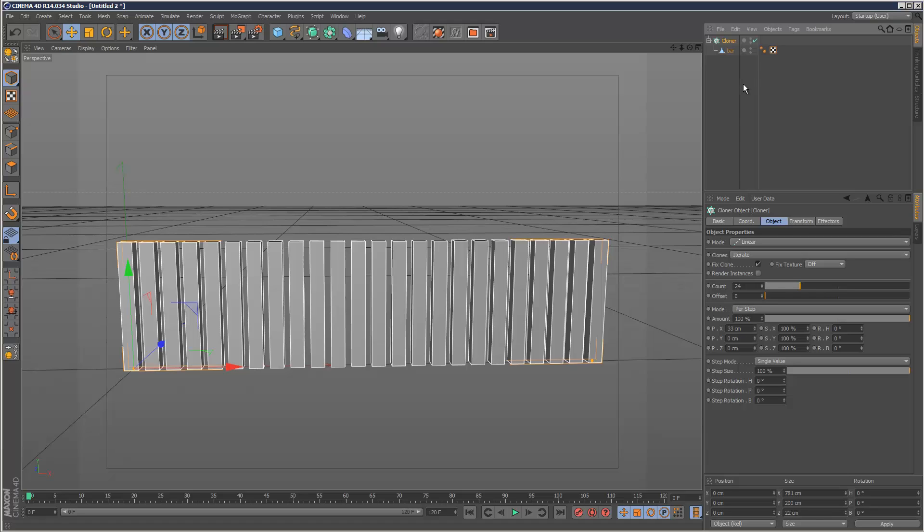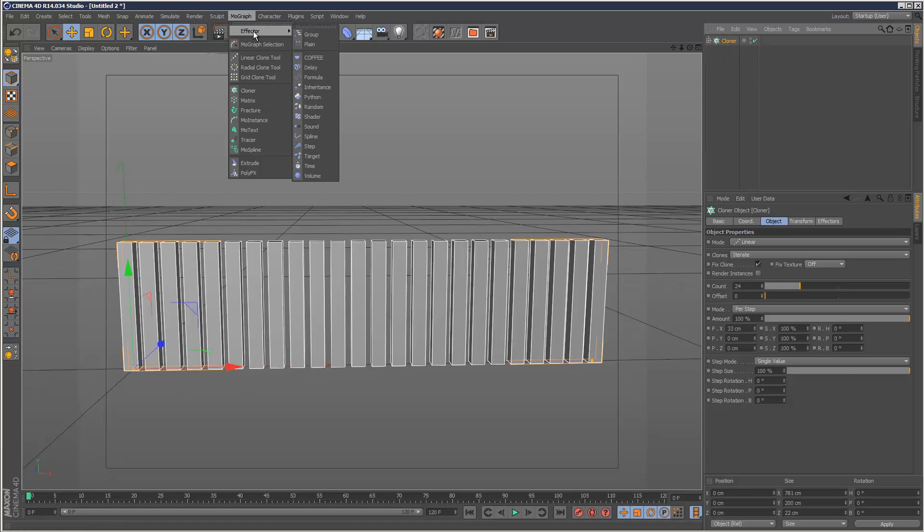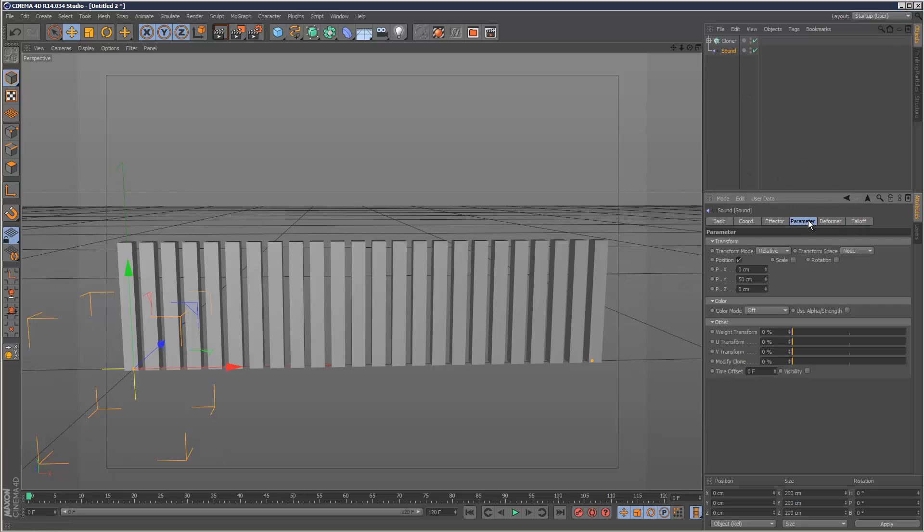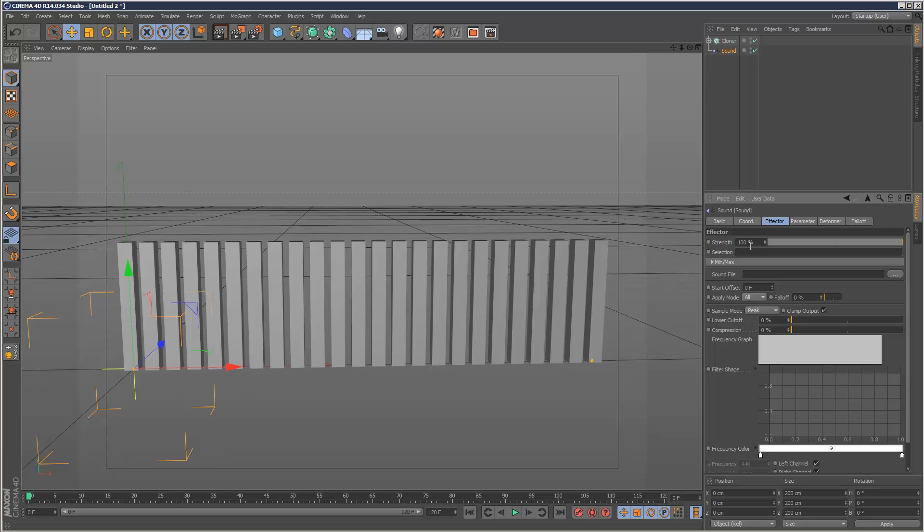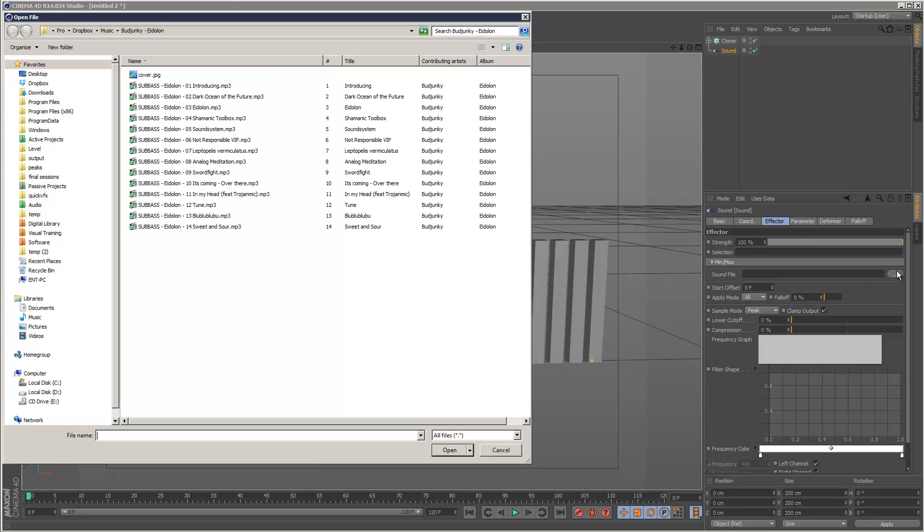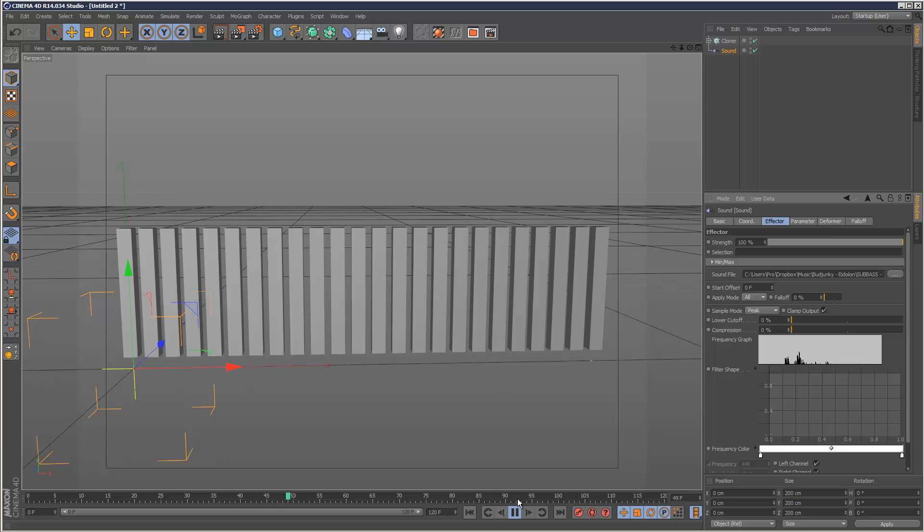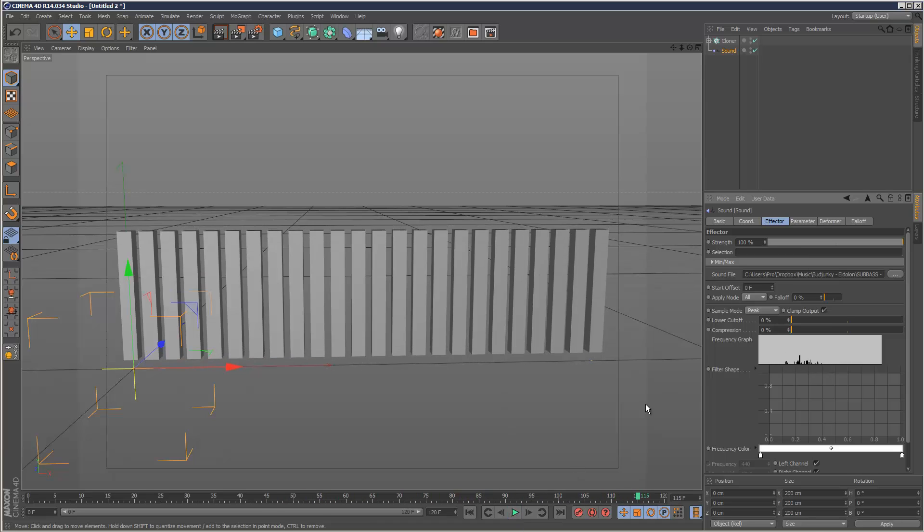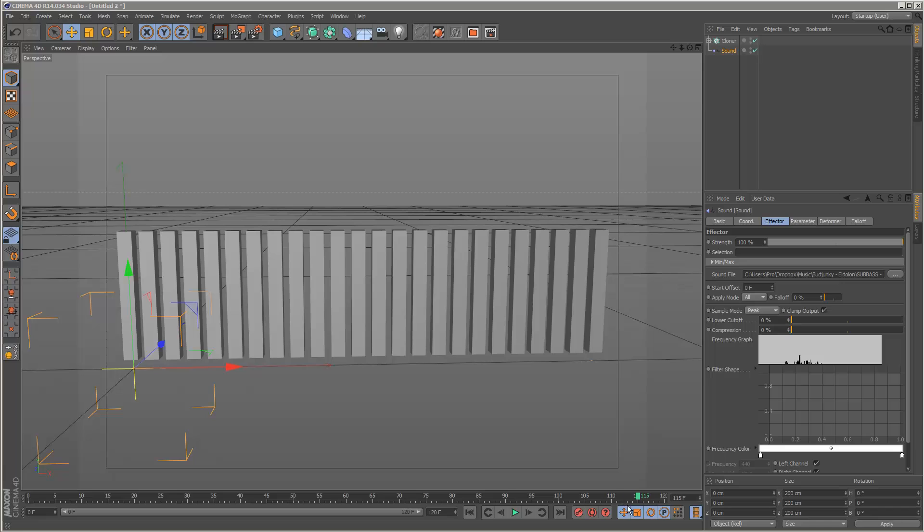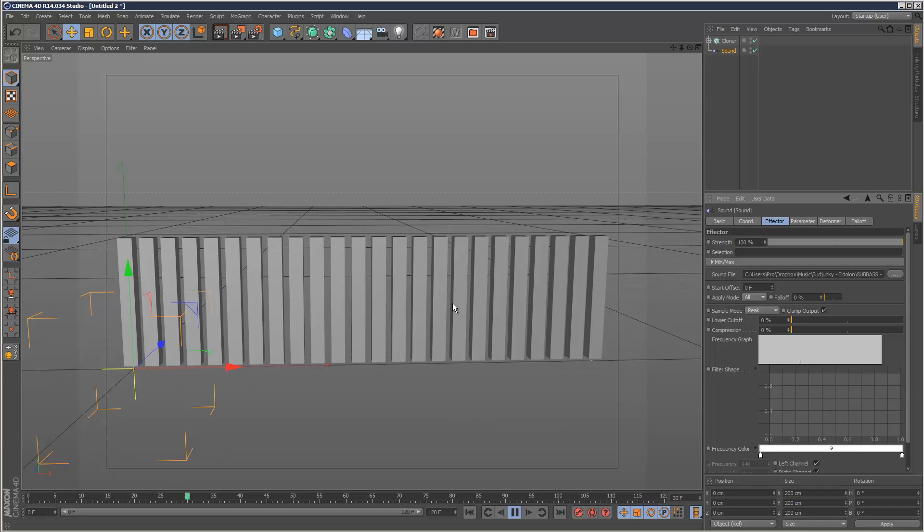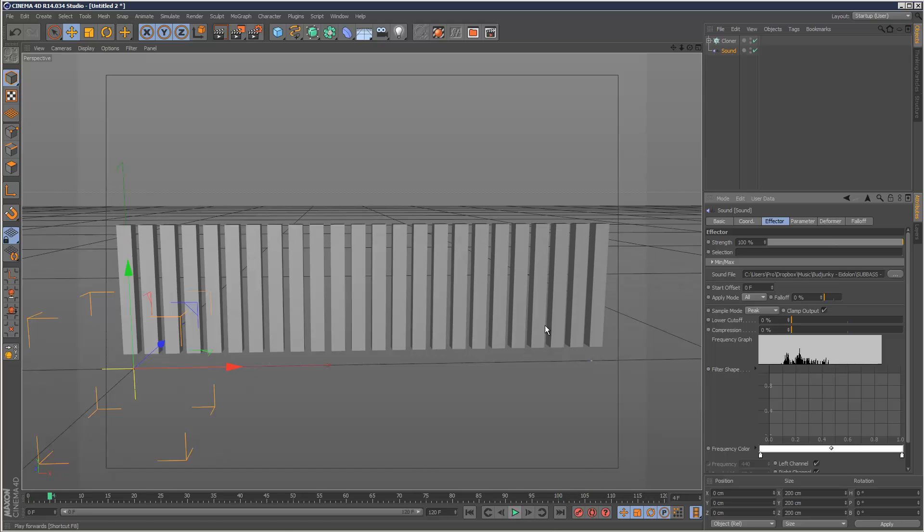Now what I'm going to do is add the sound effector. I'm going to choose a sound file for the sound effector. That's under the effector tab. I'm just going to choose some dubstep, my favorite. And I'm just going to have a play. As you can see the music is already reacting. One thing you'll notice straight away is these are all animating at the same speed. We don't want that. We kind of want some variation, each bar animating slightly differently.